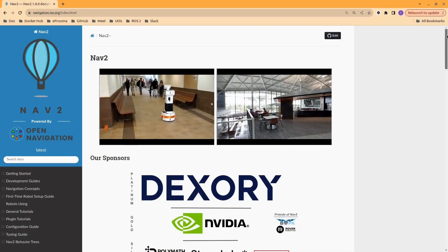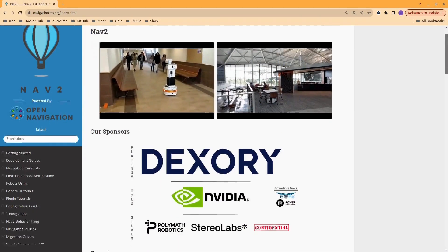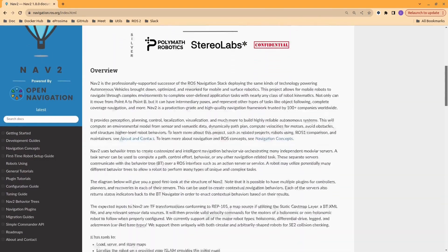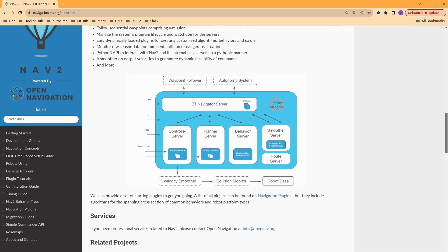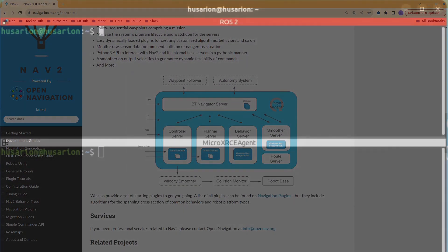For the mapping and navigation, we will utilize NAV2, one of the most used navigation packages for Ross2.